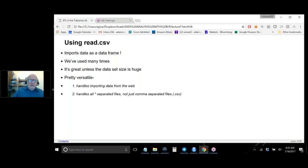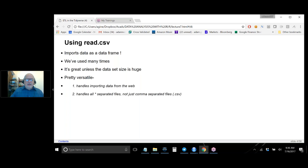One important point: read.csv always imports data as a data frame. You can't underestimate how important this development was — the idea that you could create a matrix with different kinds of data, characters, numeric, integer, and do different things with different columns was a really important and useful idea. Pandas in Python is nothing more than data frames transferred over to Python. read.csv is great unless the data set is huge, and it's versatile — if you want to import data from the web via URL, you just use read.csv and give it the web address.